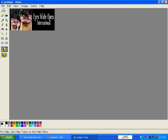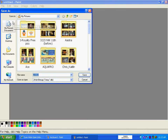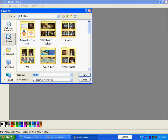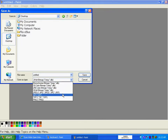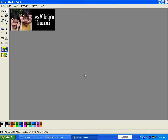Now all we have to do is save this image. Go to File, Save As, and put it on your desktop so you can find it. Save the image as a JPEG — JPEGs are a lot easier to work with. Give it a name; we're going to call this Eyes Wide. And save it.